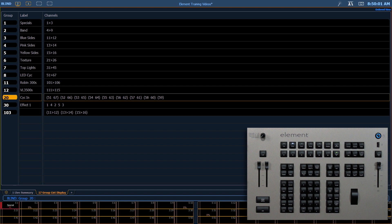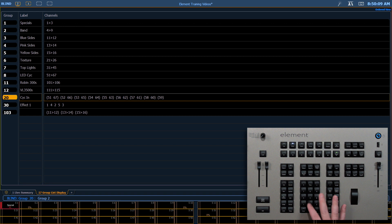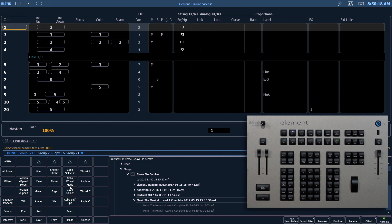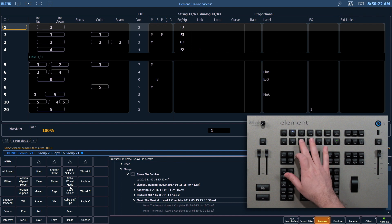The next thing I want to do is create a group that is an opposite of this, a mirrored out. So I'm going to go ahead and say group 20, copy 2, 21. And that will give me the exact same group. And I'm going to use my soft key to say reverse, S3.